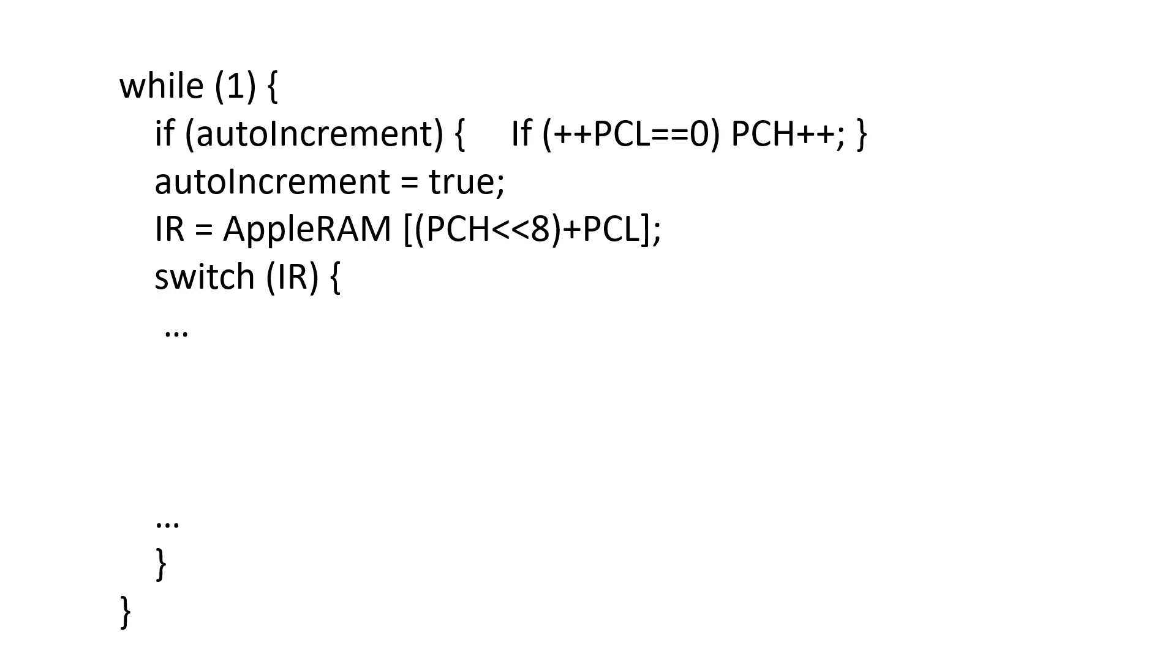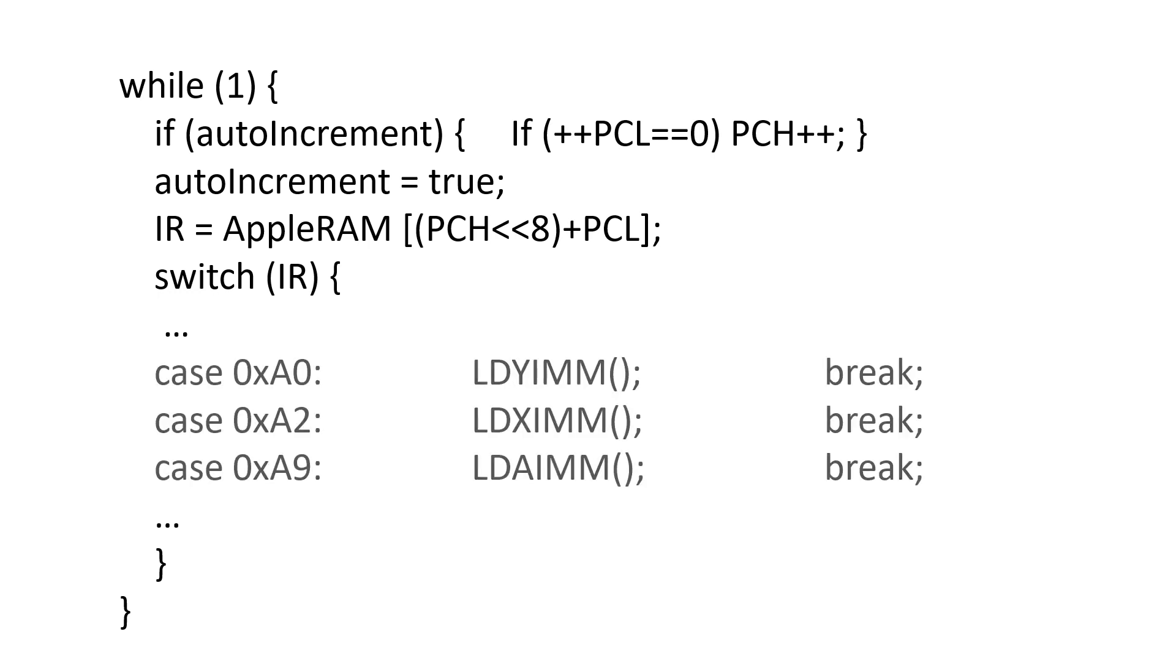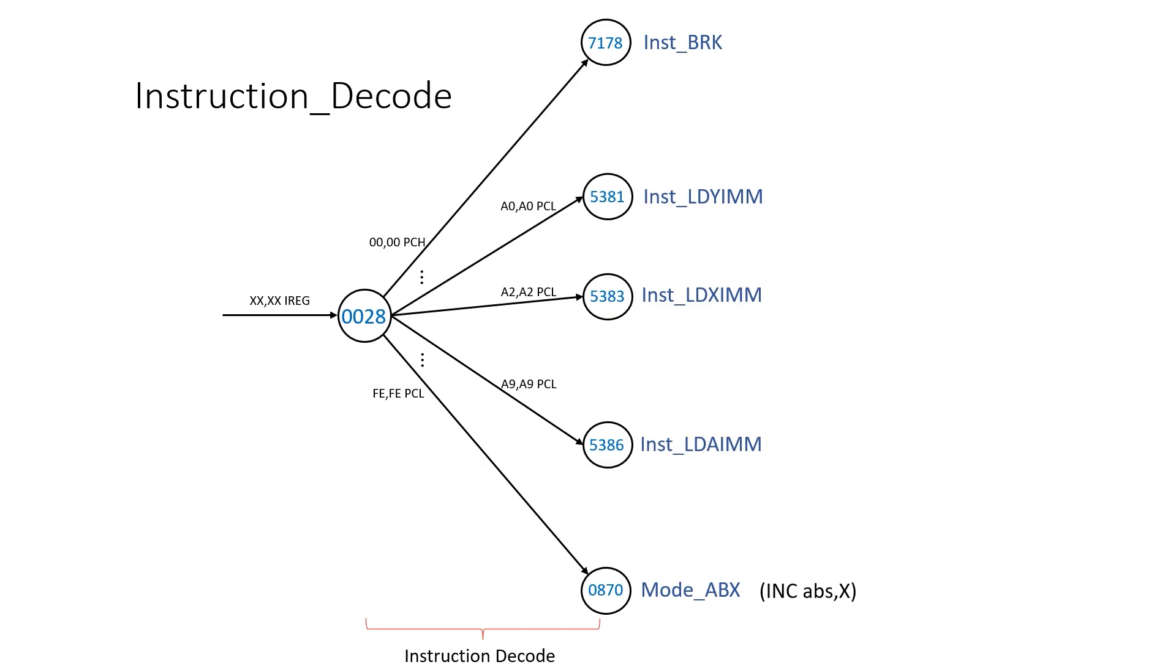Like all the instructions we've seen so far, we add them into our switch statement. And when making the rulebook, we add them as arcs out of rule 28. The A0 arc is for LDY, A2 is for LDX, and A9 is for LDA.